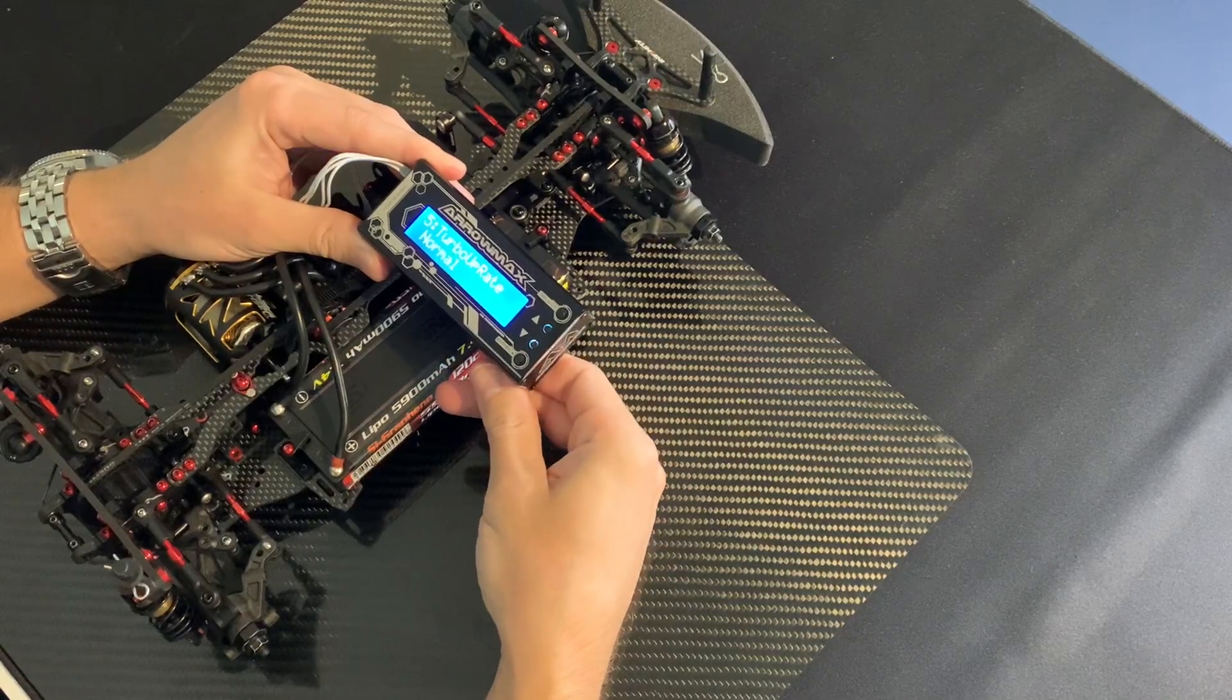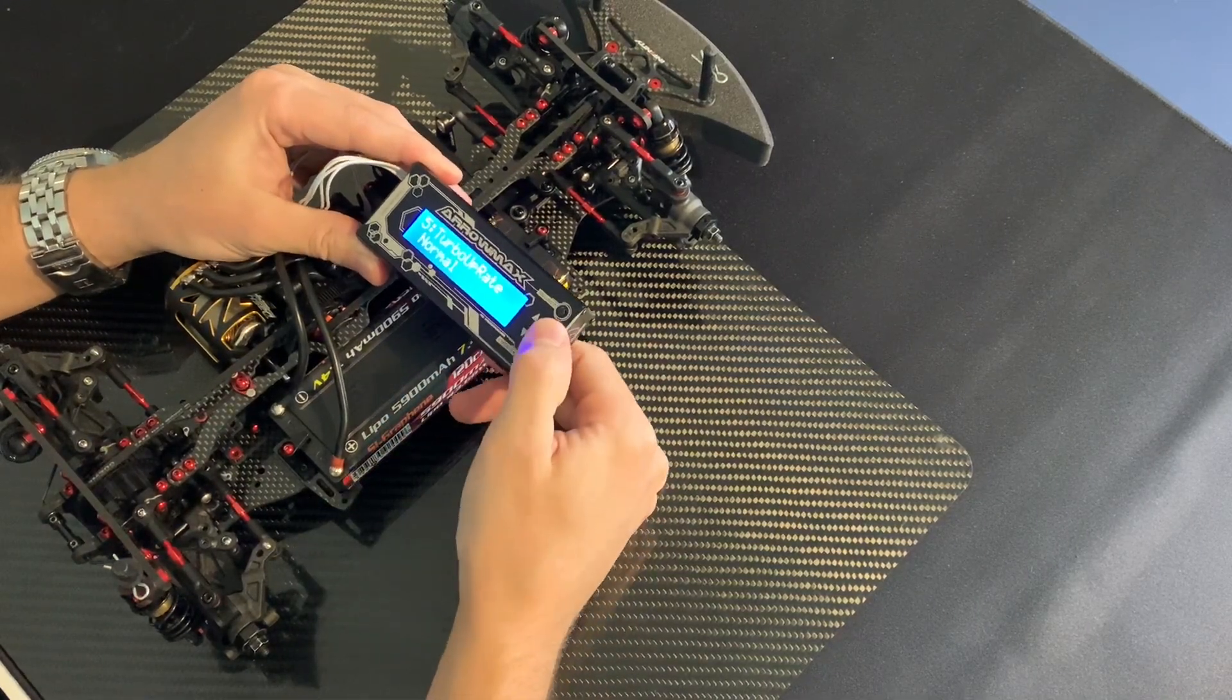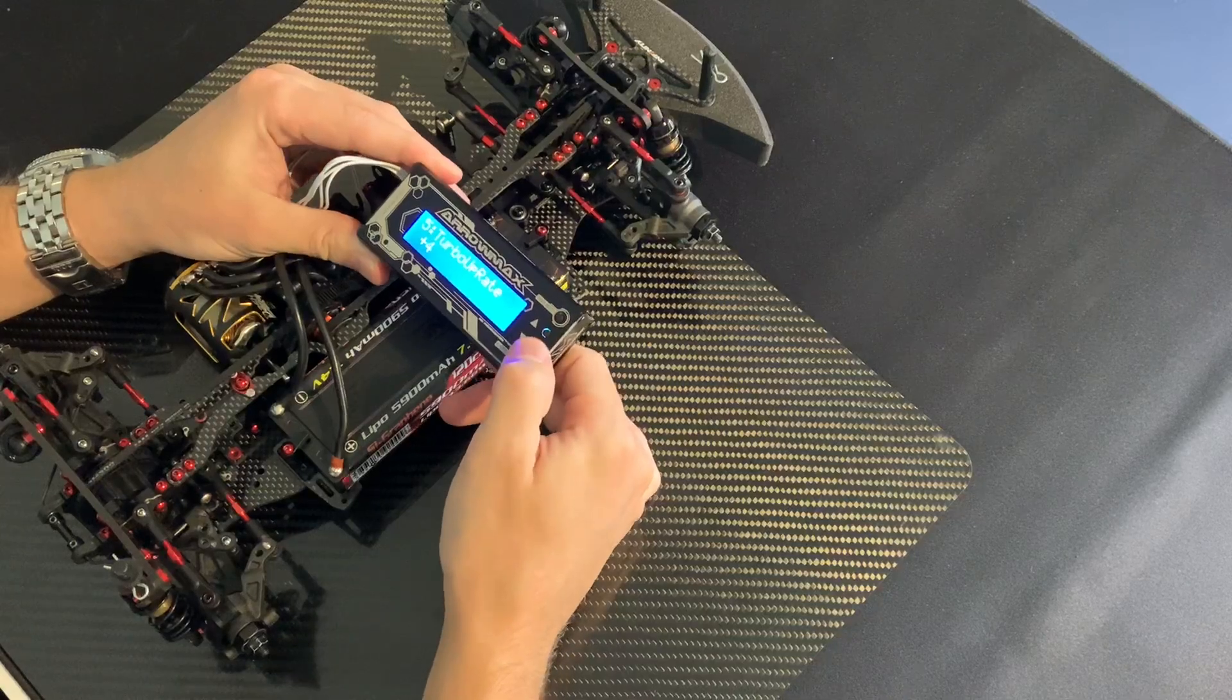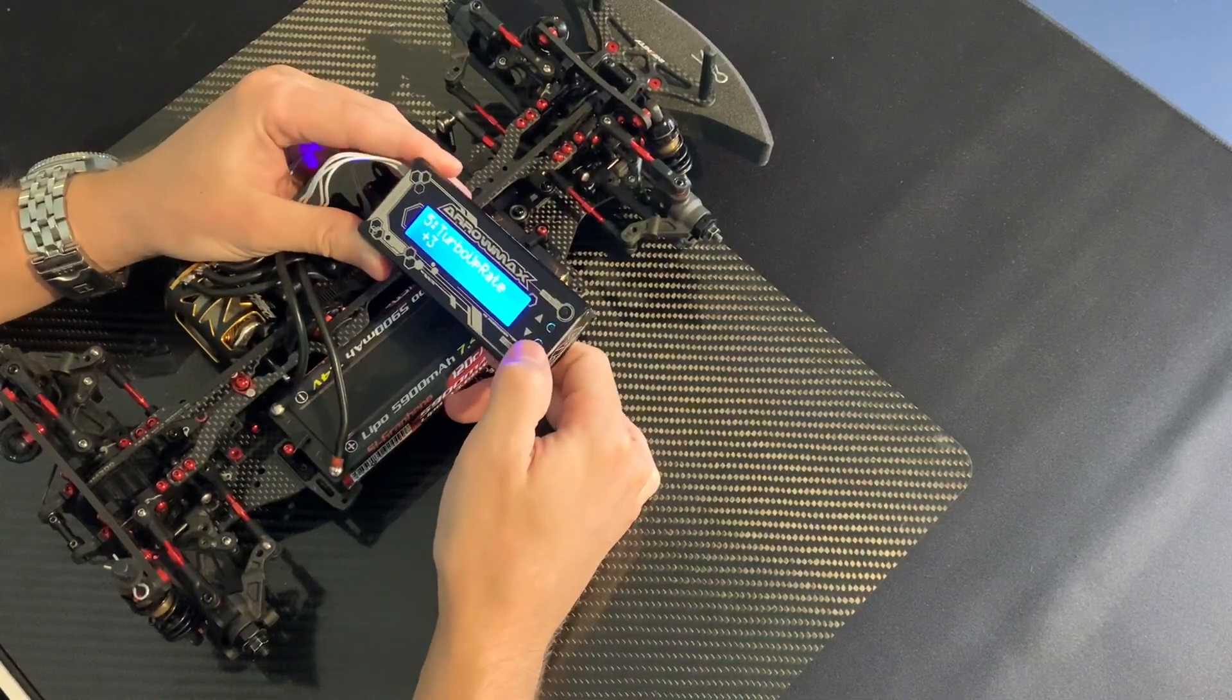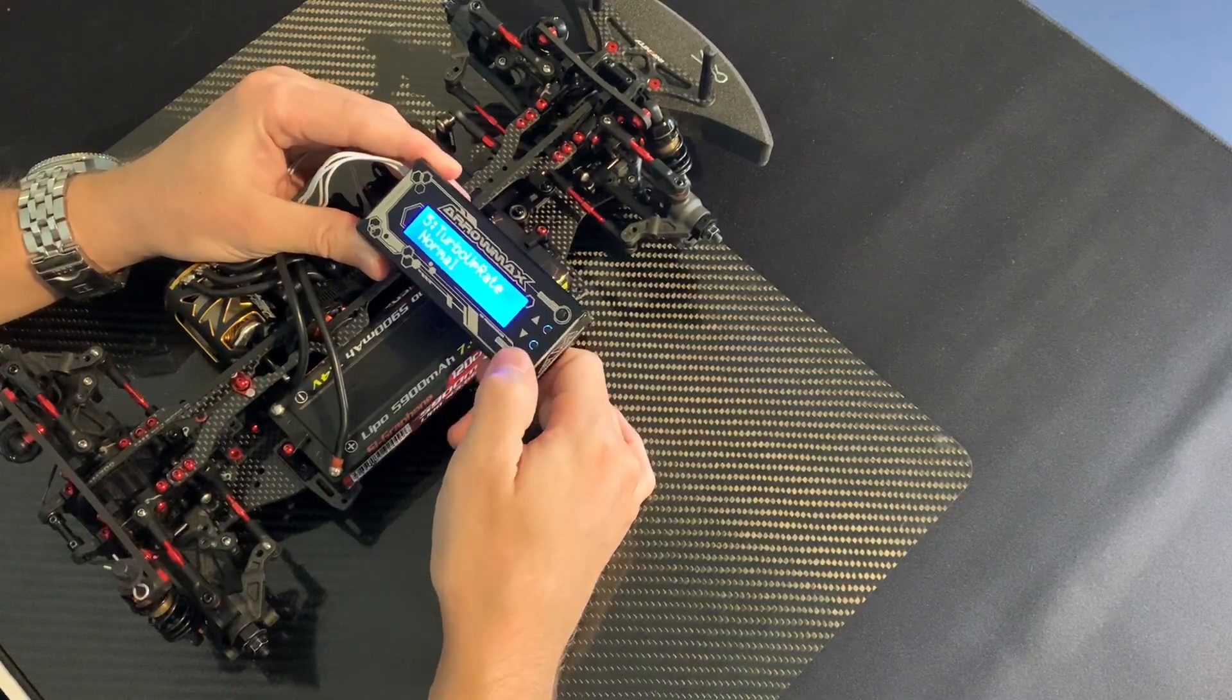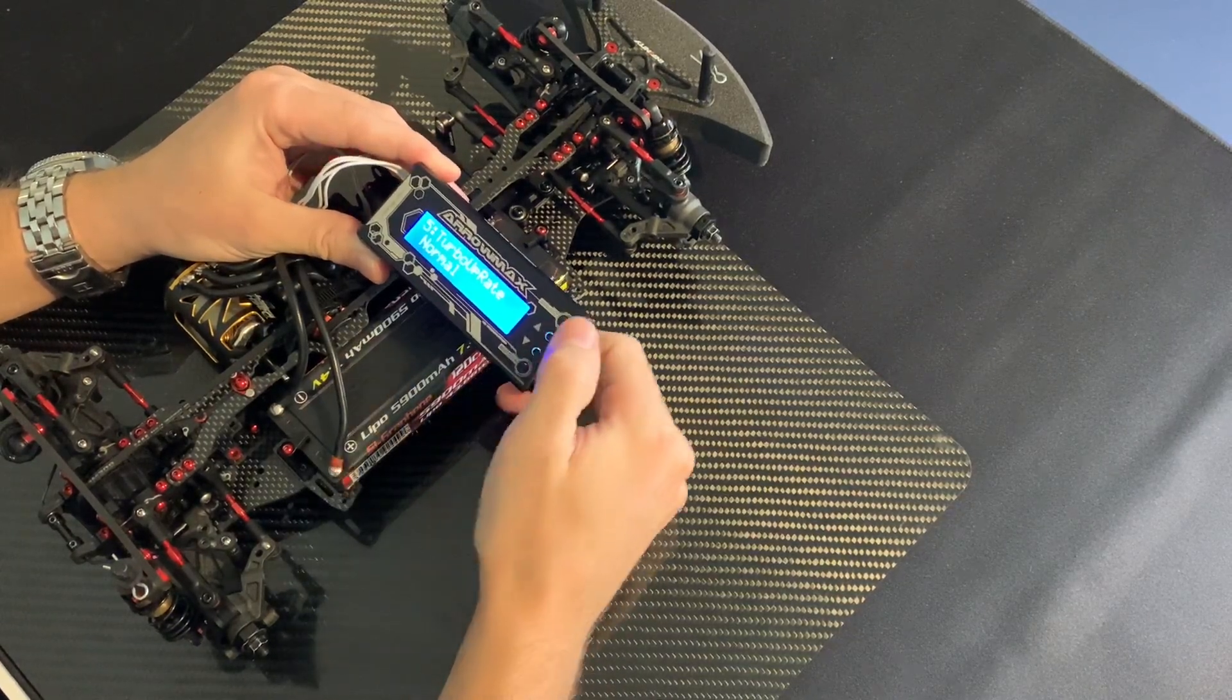Turbo up rate. This is how quick you want the turbo to ramp up. I normally keep this on normal, and this is my standard setting.